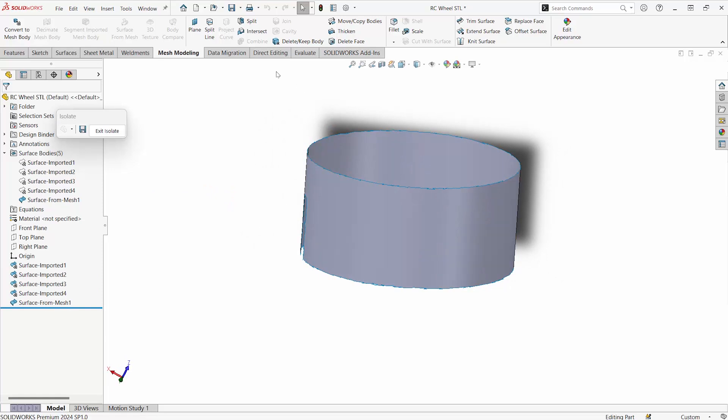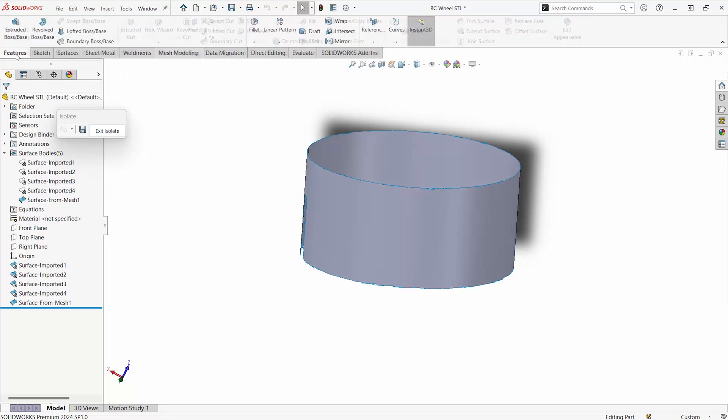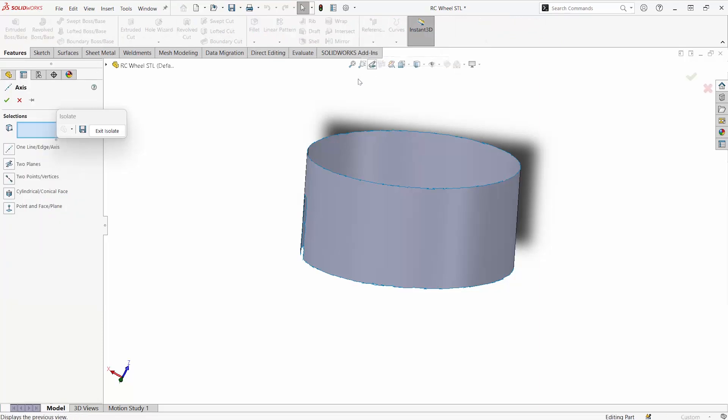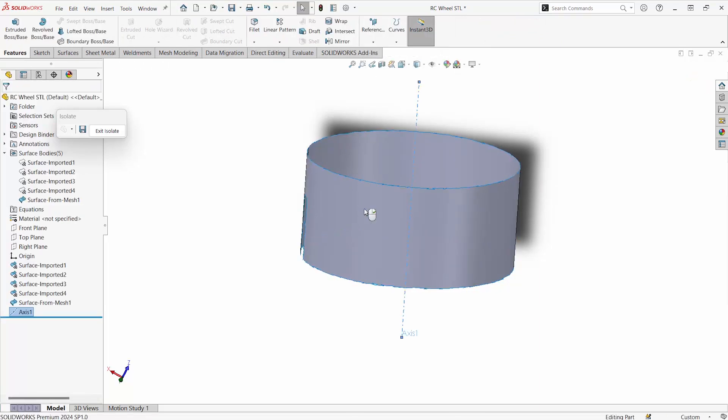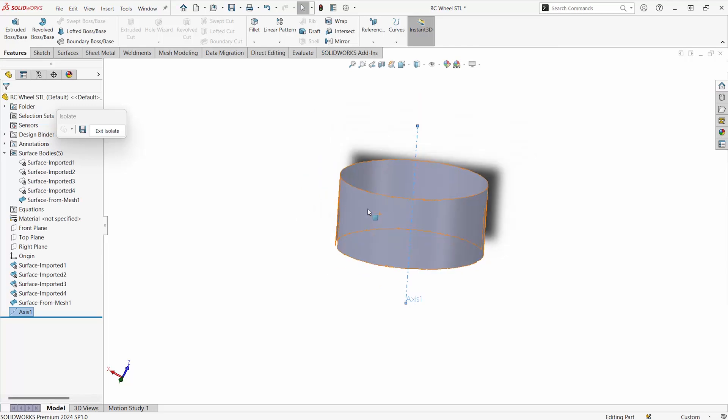So this is just one way to be able to get surfaces. For items that are less prismatic than this, you may want to consider something like Geomagic for SOLIDWORKS. From this, we can now create reference geometry to further reverse engineer this project.